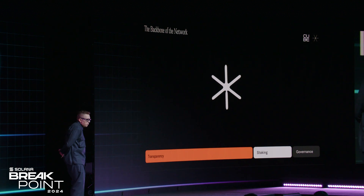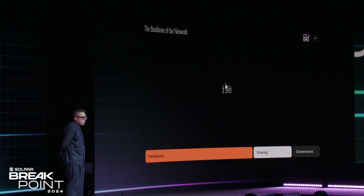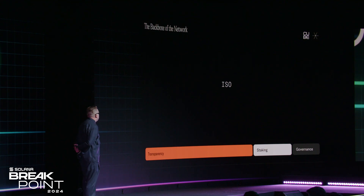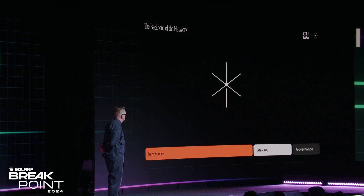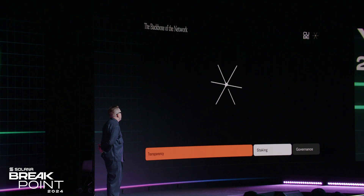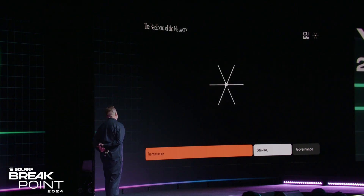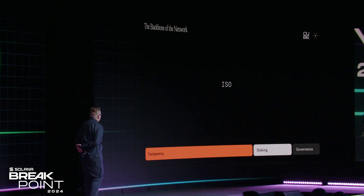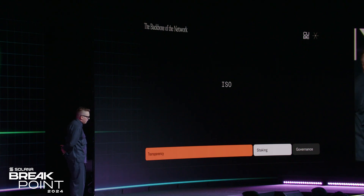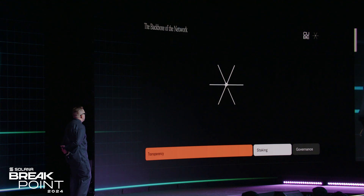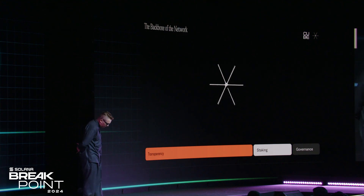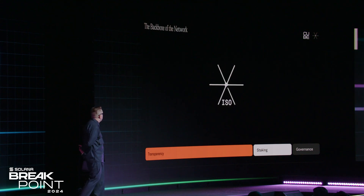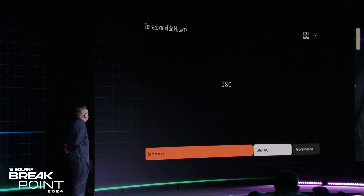The backbone of that network will be the launch of a new token called ISO. You will be able to stake it, and staking will be a key component of becoming a guardian. It will also be used for governance and the ability to influence how we build the MPC and all the code. All the code that Kube is running right now will be open-sourced, and you will be able to participate in its development.